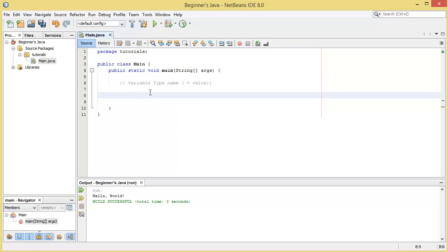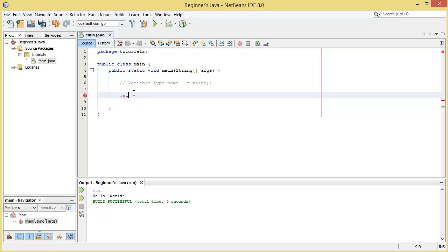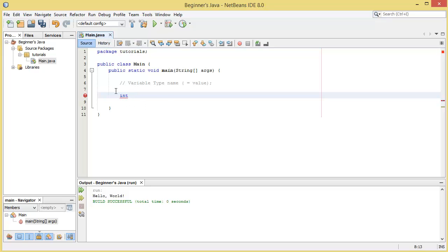Let's go ahead and do the most simple variable type in Java, and that's an integer variable. An integer in mathematics is a whole number with no decimal places. We can write int which stands for integer. You can see it's highlighted blue, this is an inbuilt keyword for Java. When we write this keyword it means the next thing we're going to type is going to be the name of an integer variable.